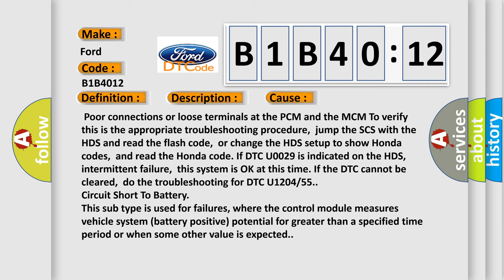If DTC U0029 is indicated on the HDS, intermittent failure. This system is okay at this time if the DTC cannot be cleared. Do the troubleshooting for DTC U1204 or 55.